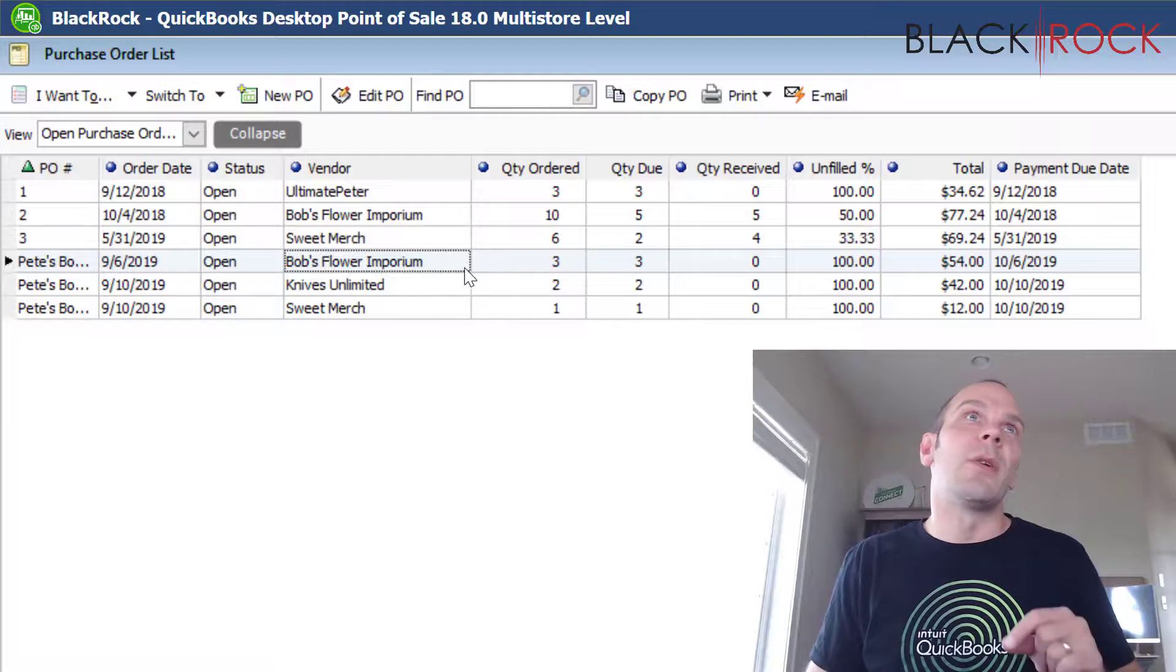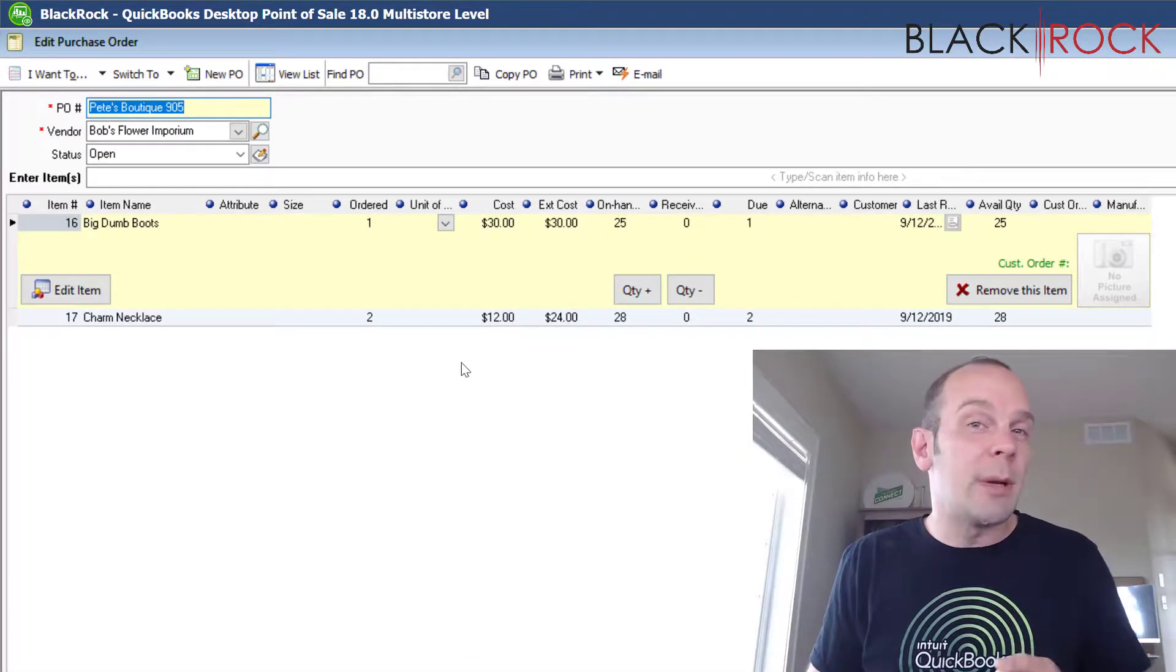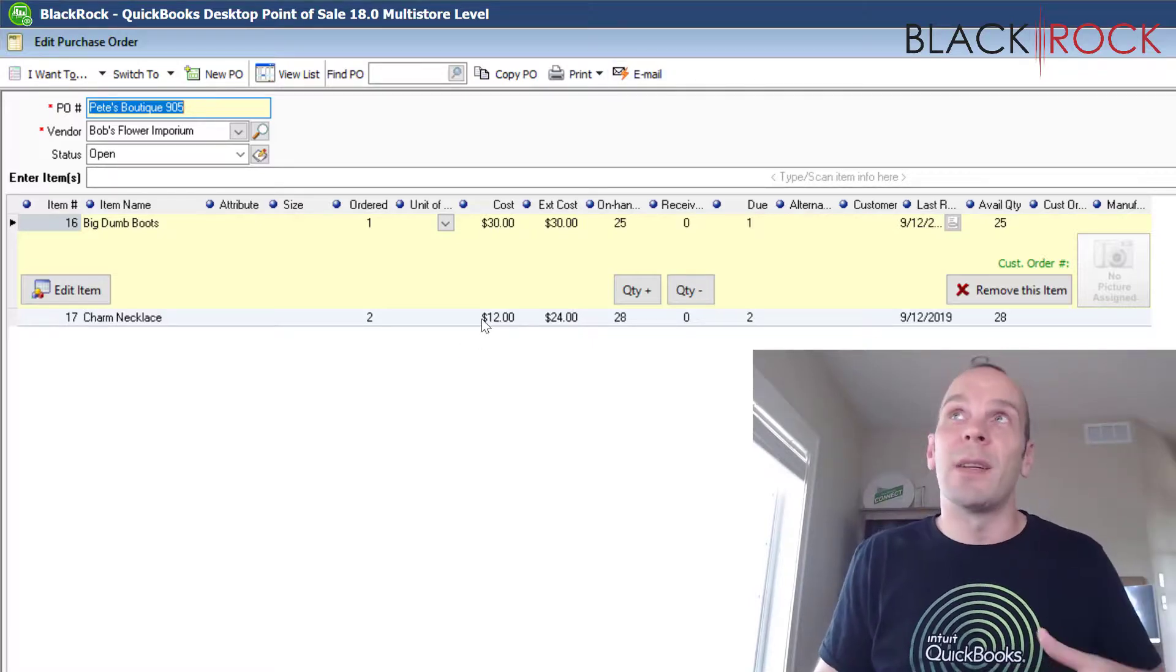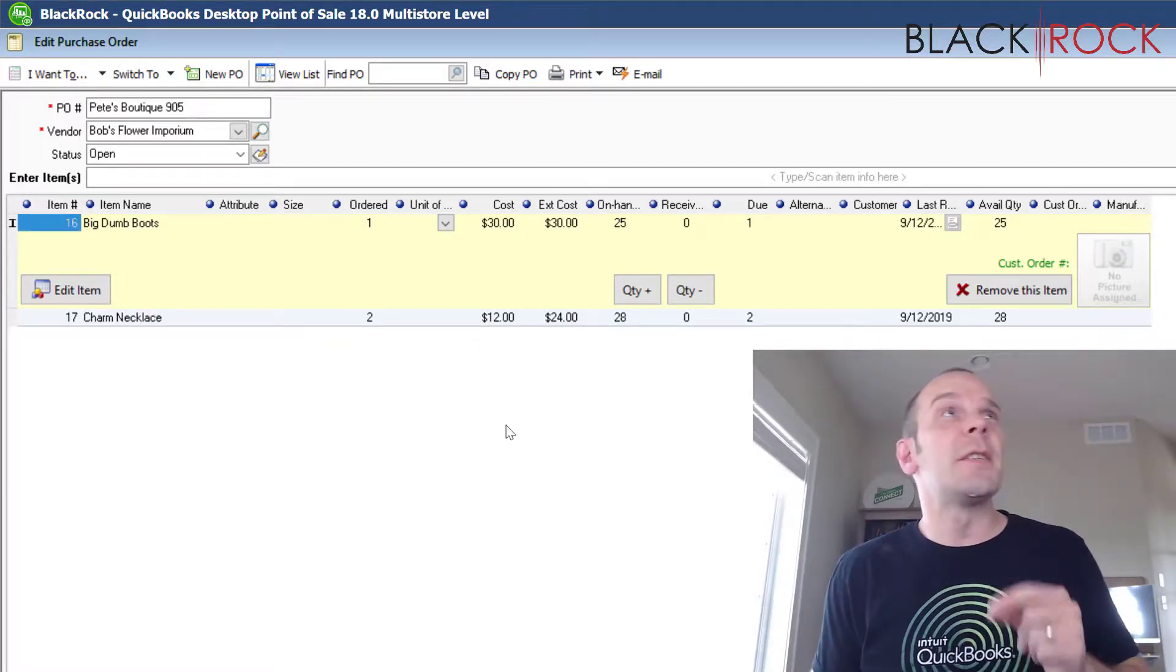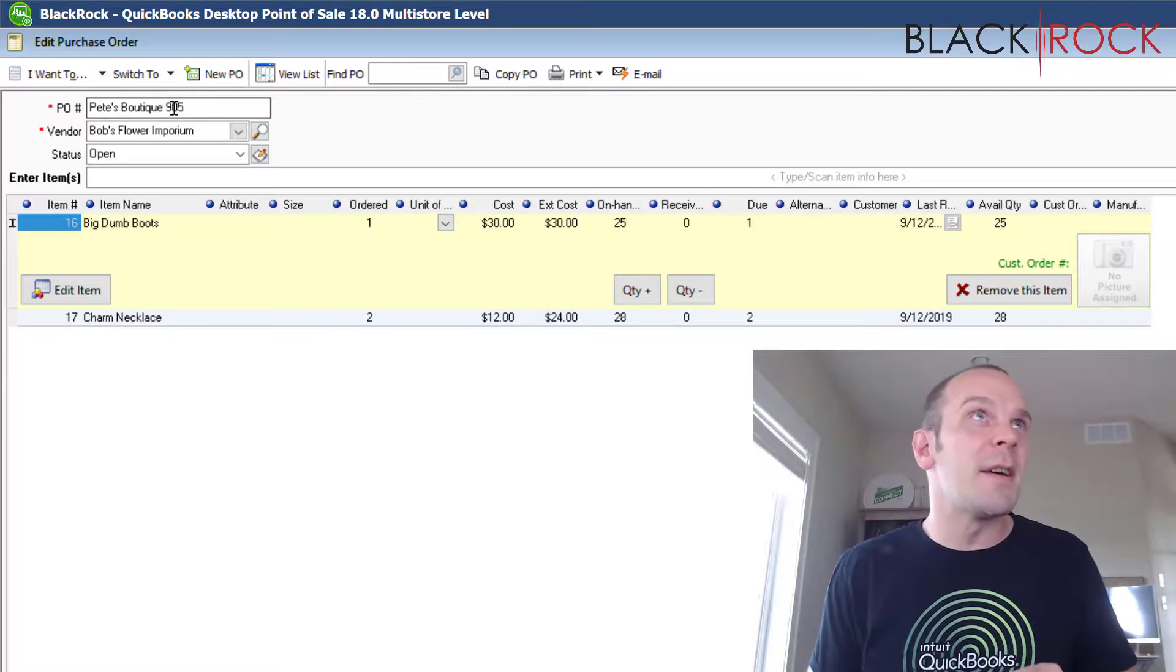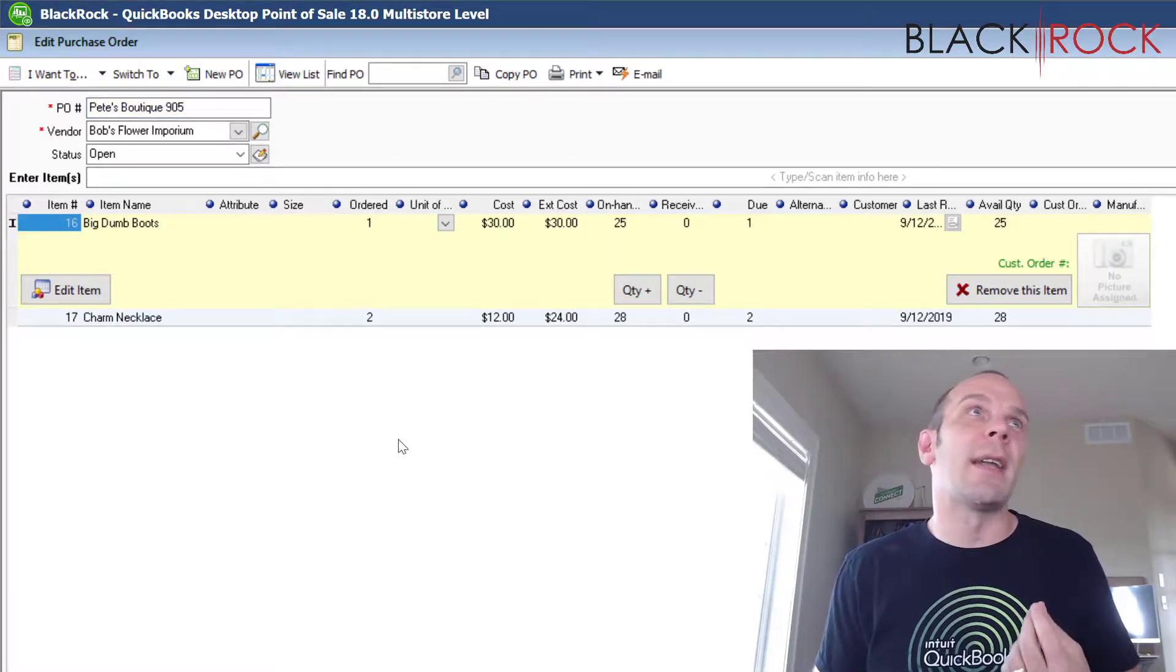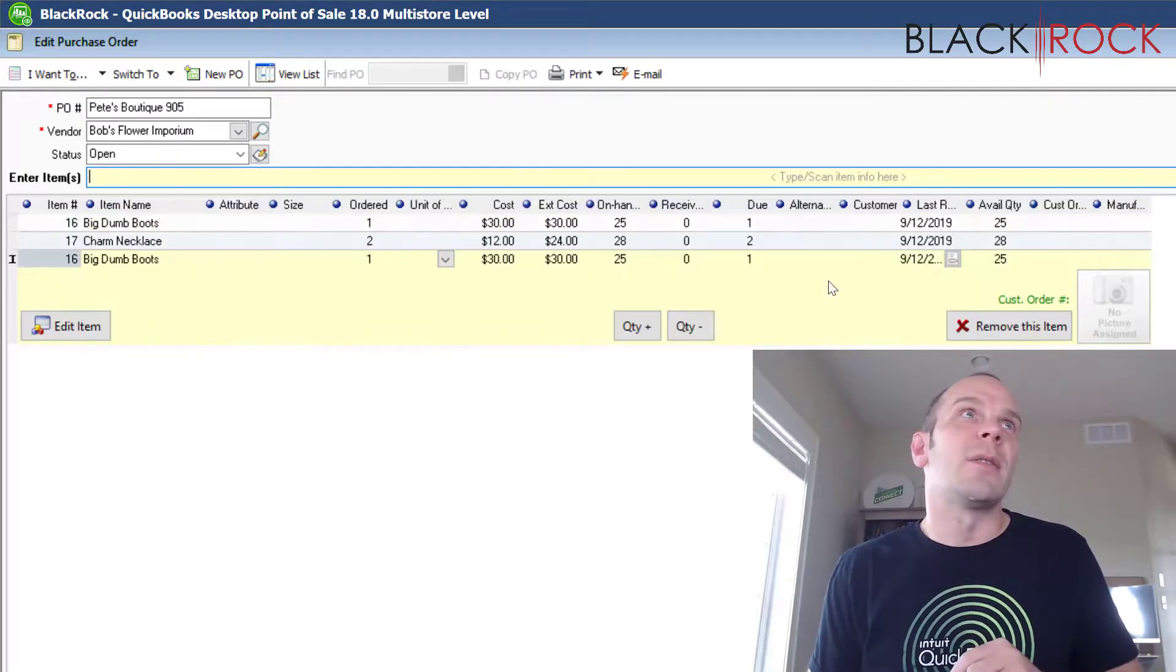Now, something you're going to need to keep in mind is if you've already emailed this to your vendor or you've already faxed it to them or sent it to them, however it is, if you go and change things now, you're going to need to tell them this is purchase order number 905 and I've already sent it to you and it's screwed up. So, I had to add a couple more things that I forgot about.